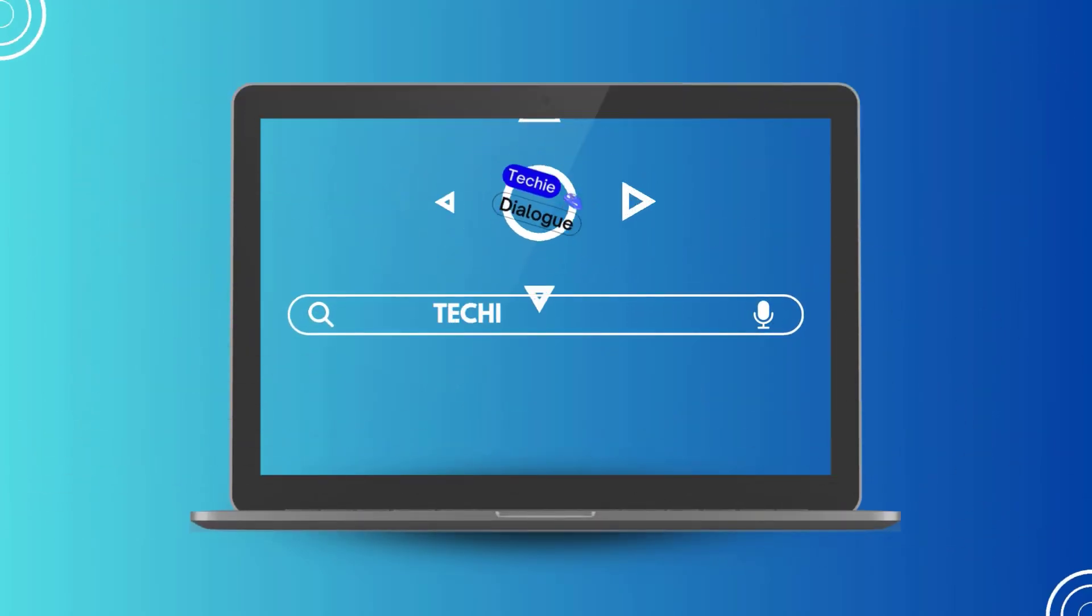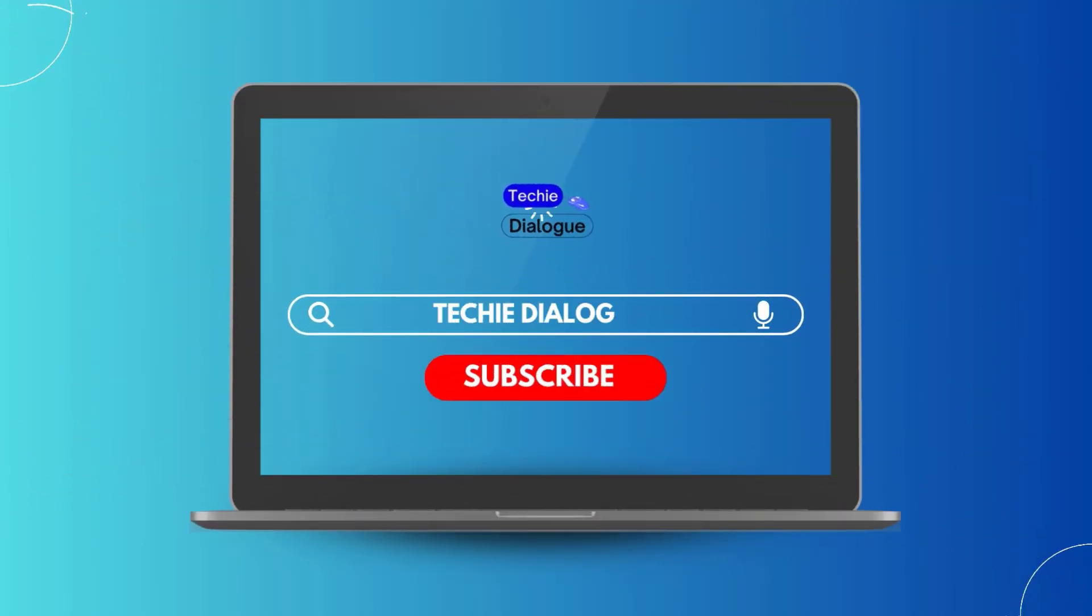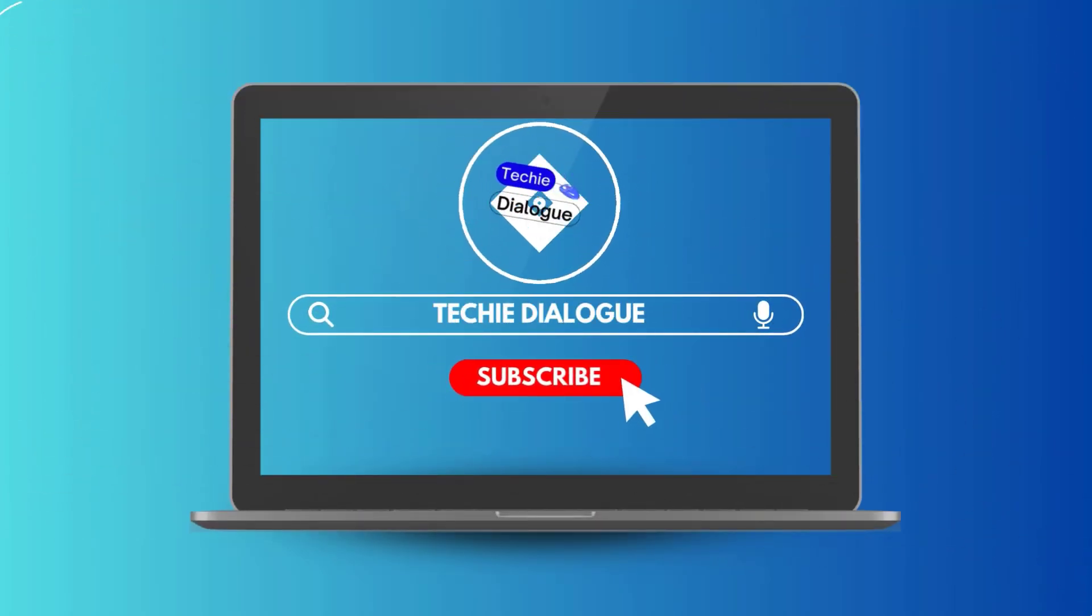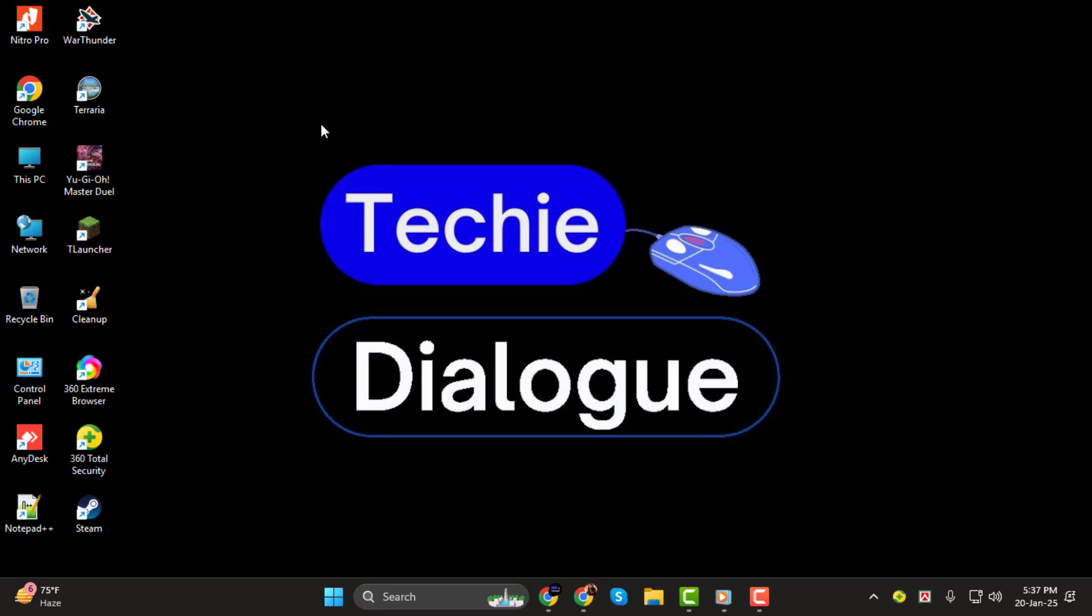Hi everyone! Welcome back to Techie Dialogue. In today's video, I'll show you how to turn off audio enhancements in Windows 11, step-by-step. This will help resolve sound issues or improve audio clarity if needed. Don't forget to subscribe to the channel for more helpful tech tips.